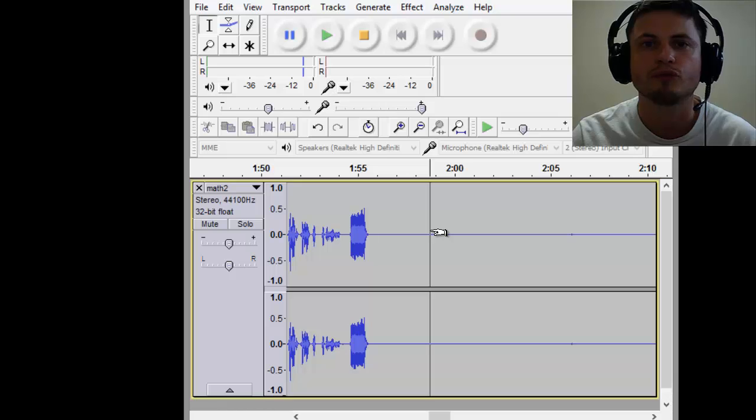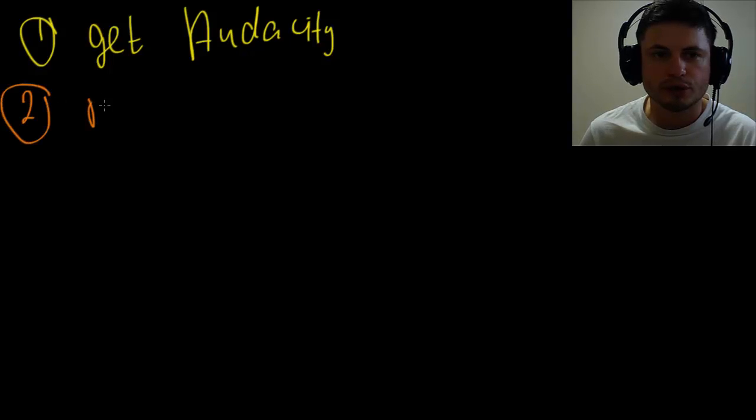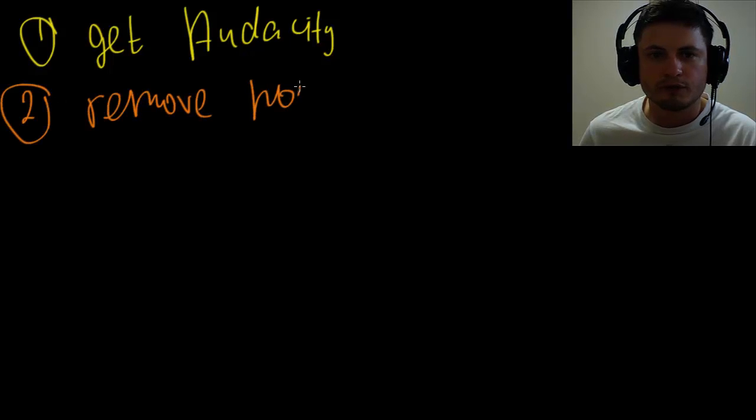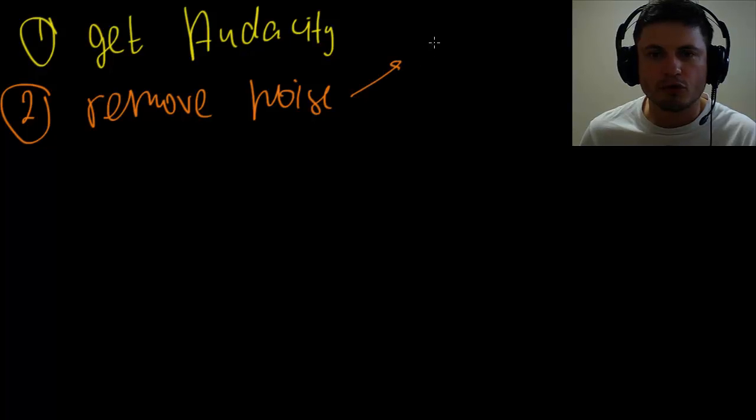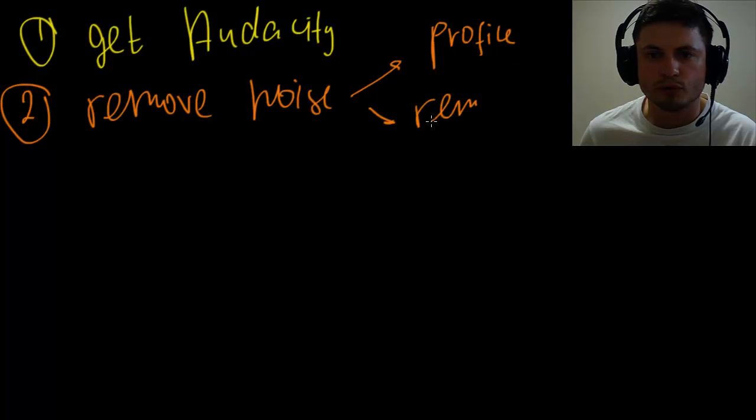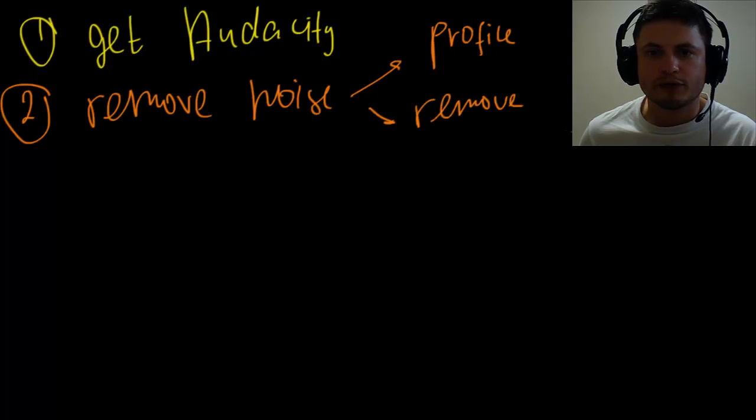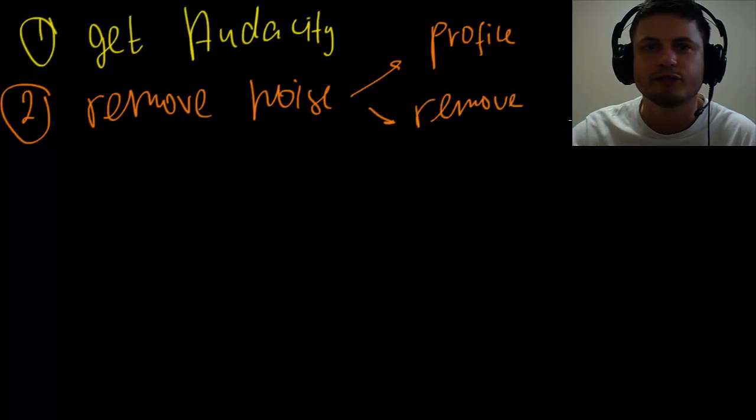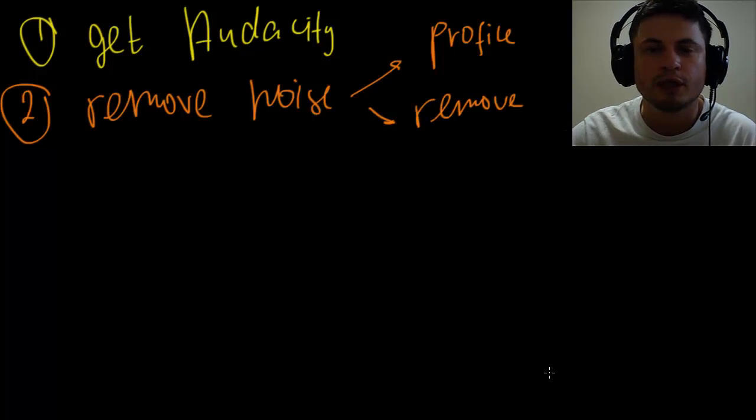Step number one is get Audacity. Download it, it's free. Step number two is remove noise, and there are two steps to this. First step is profile—get profile—and step number two is remove, remove noise. All right, so that's the first thing you should do.